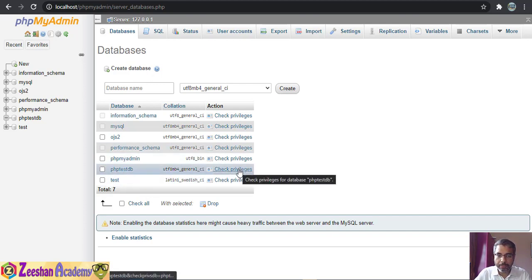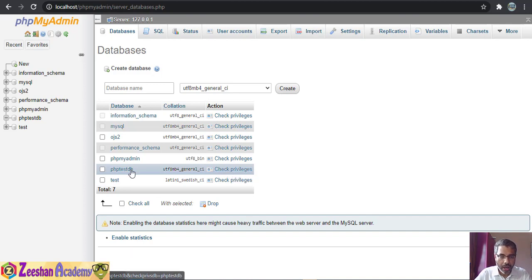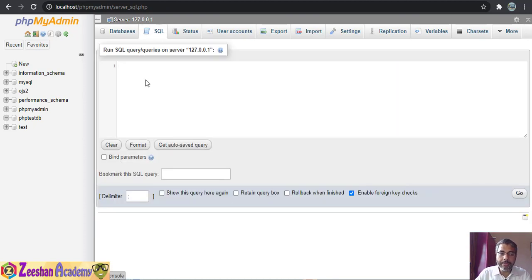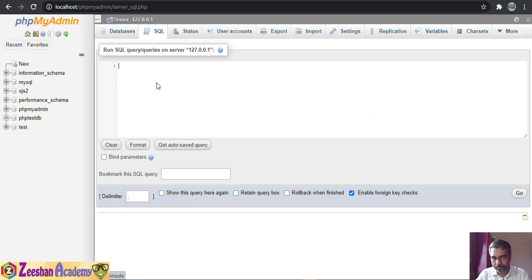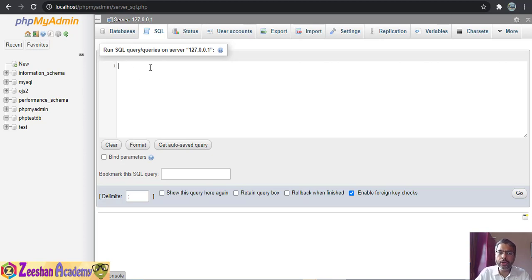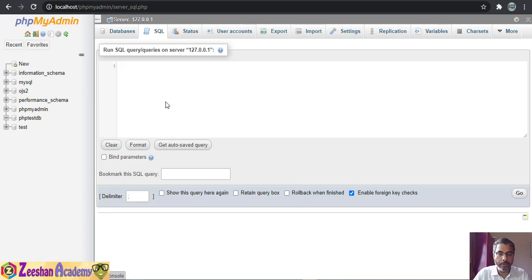Within the database you can check privileges to see the various privileges available. On the same page we also have the SQL tab, where you can execute SQL statements — create database queries, select queries, or whatever queries you want to perform. It's like a command prompt for MySQL: whatever query you write, you press Go and it executes.